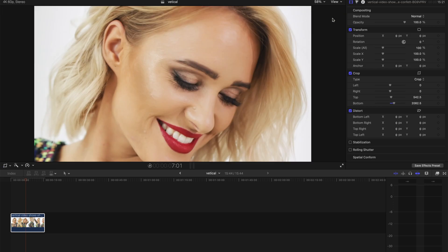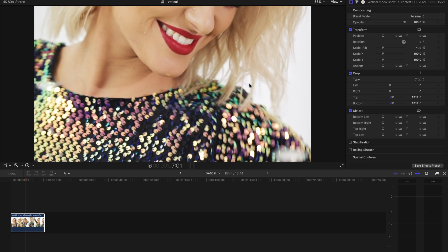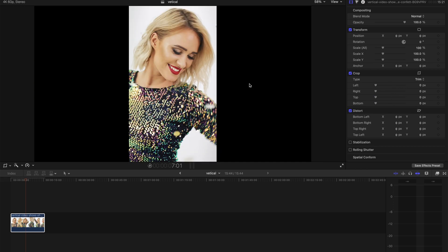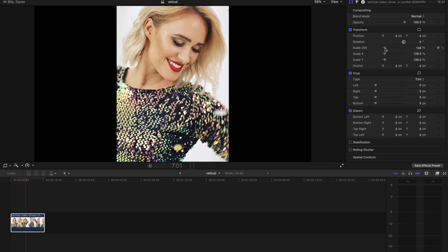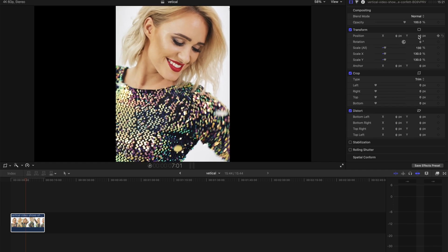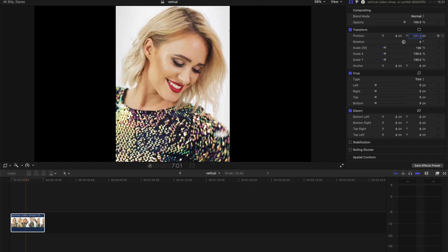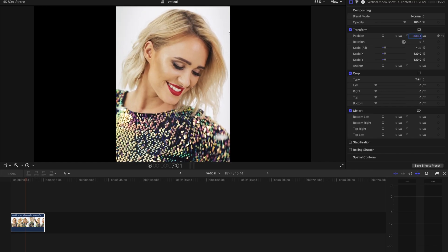But obviously, if you don't really want it to be so face-sized, you can just scale in a little bit. That's all you need to do, very simple.